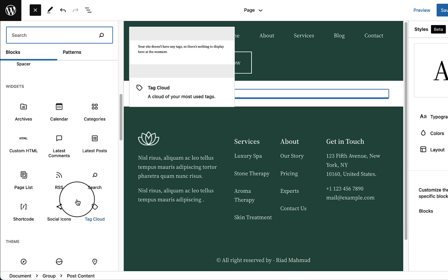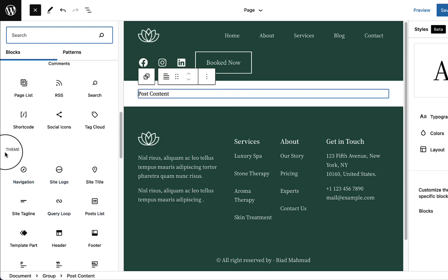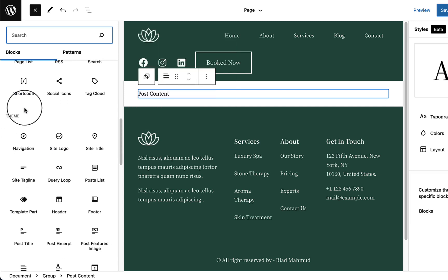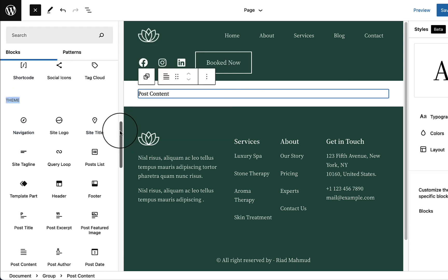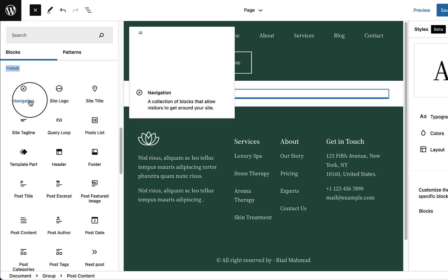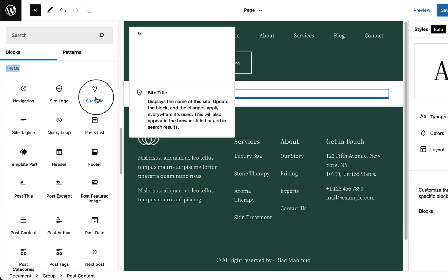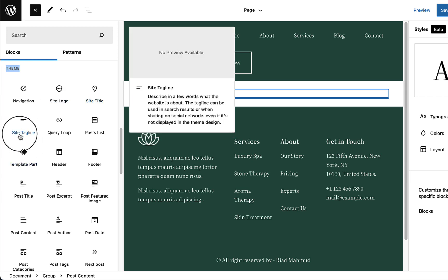The most important and latest block features are inside the Full Site Editing theme category, simply called Theme. Under Theme you'll find all items related to creating a fully custom theme for your website. For example, Navigation lets you create a fully functional navigation menu, Site Logo displays your website logo, Site Title displays the site title, and there's also Site Tagline.